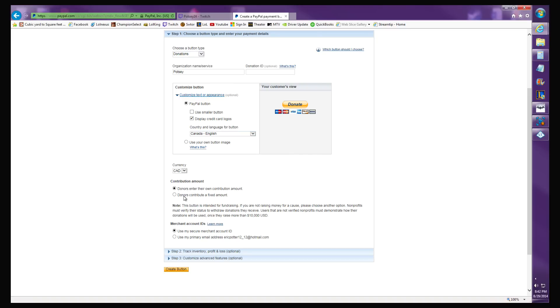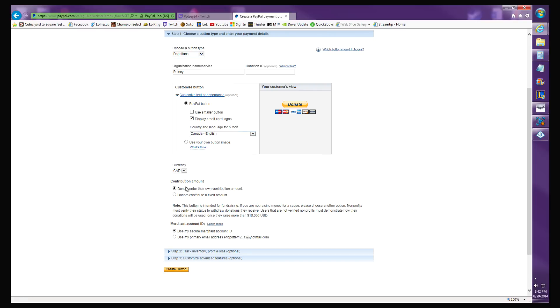For contribution amount, donors can contribute a fixed amount, so you can say every time someone wants to donate they have to donate ten dollars. Or you can let them donate whatever they want. That's the one you should do, because if you put in ten dollars and someone wants to tip you a hundred dollars, they'd have to do it ten times. If someone only wants to tip two dollars, you're not going to get anything.